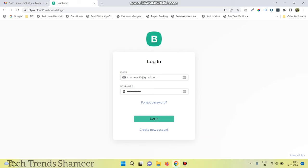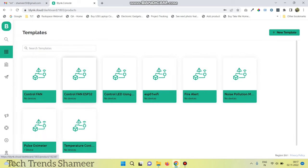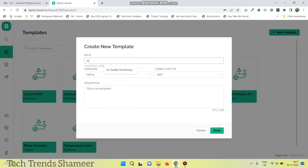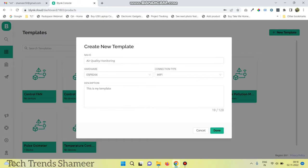Login to the Blynk Cloud website and go to the templates page. Click on new template and give any name for the template. Select the hardware as ESP8266 and connection type as Wi-Fi, then click done.